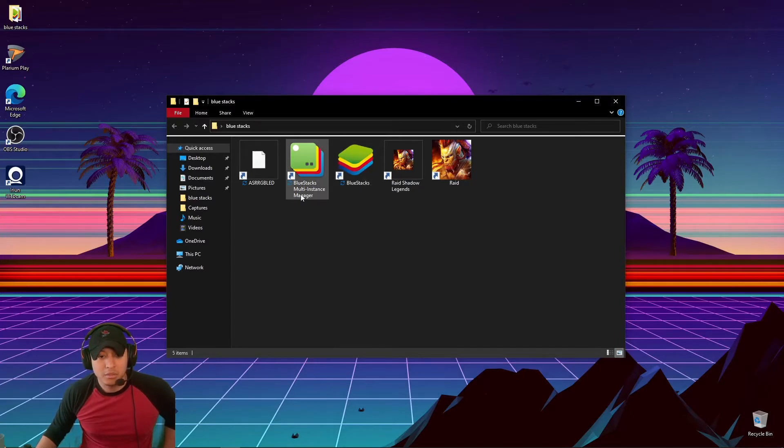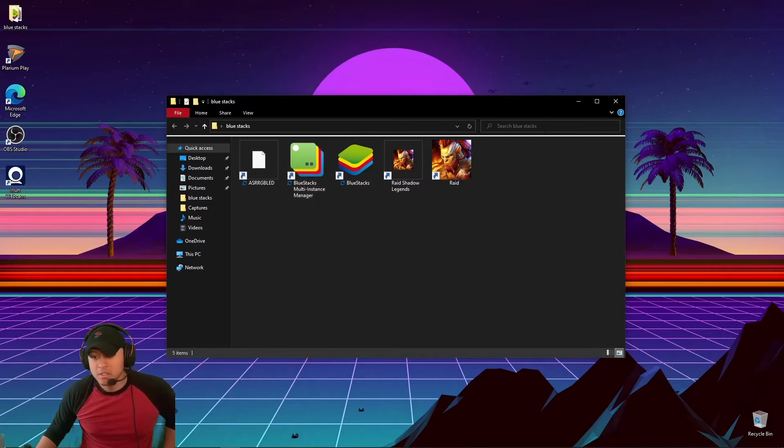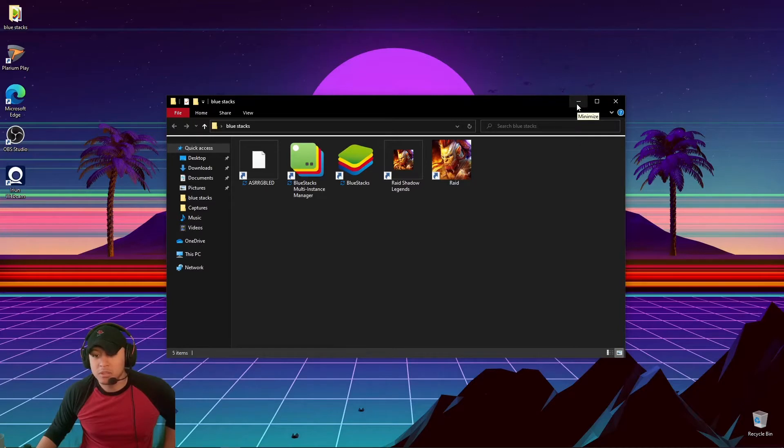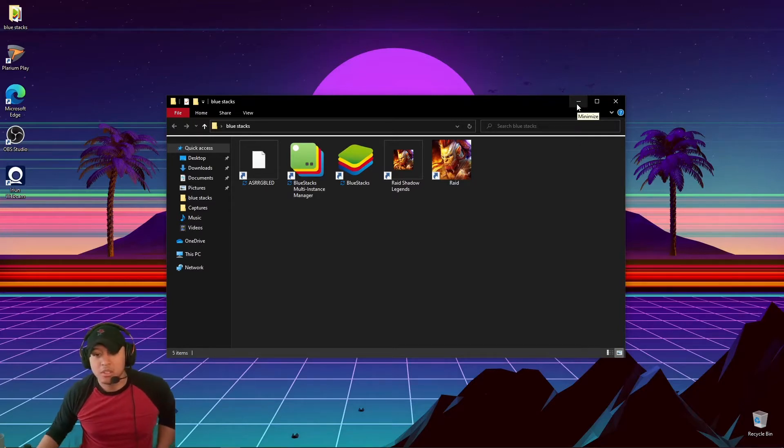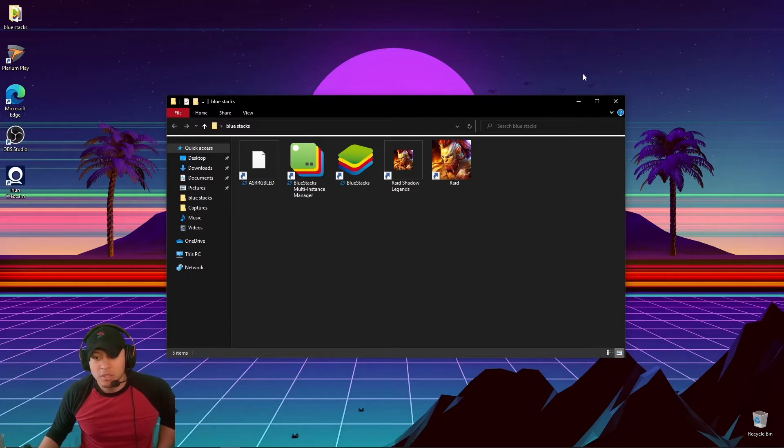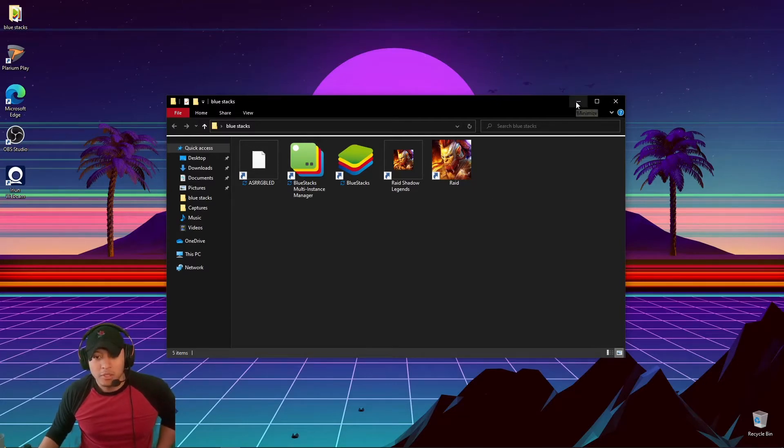Afterwards you're going to get a chance to do a multi-instance thing where you can clone the BlueStacks and make multiple if you have multiple accounts. But if you only have one account, you don't have to worry about this. Maybe I'll make a more in-depth video about it.